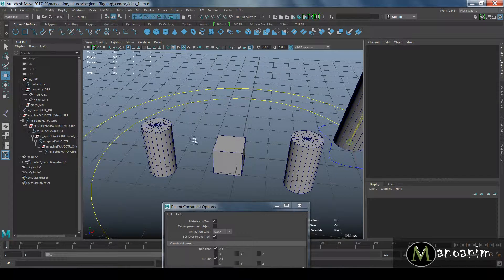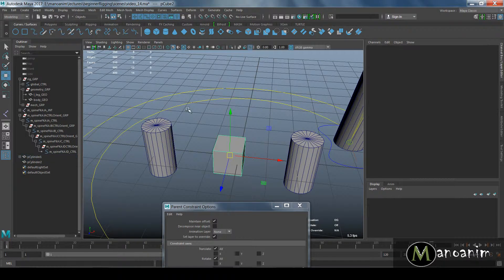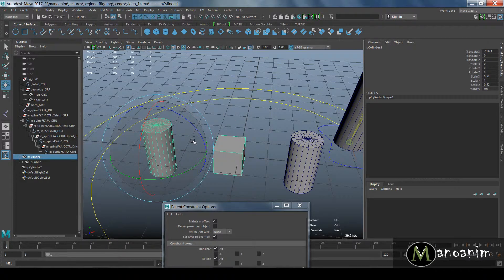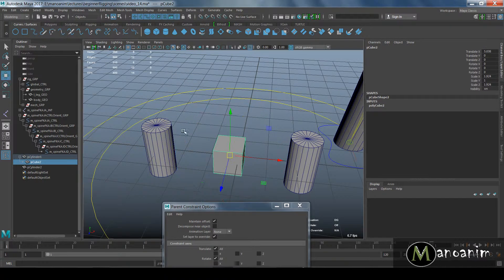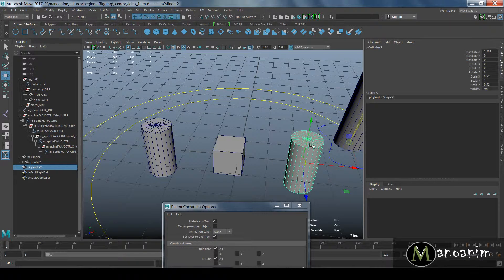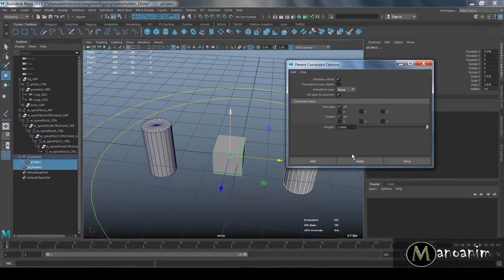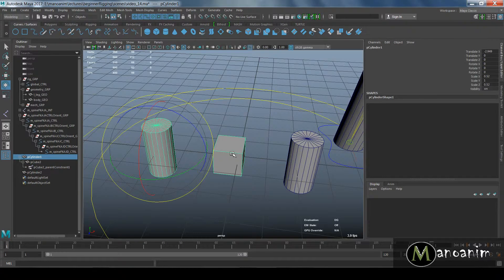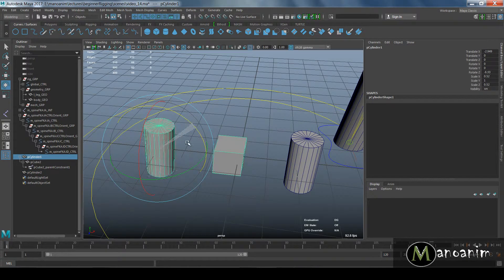The other important thing about constraints — all constraints — is that a constraint can break a regular parent-child relationship. If I parent a cube underneath a cylinder, moving the cylinder moves the cube as well — that's a parent-child relationship. But if I then select the cylinder and the cube and apply a parent constraint with Maintain Offset, the constraint overrides the hierarchy, so moving the parent no longer drives the cube the same way.